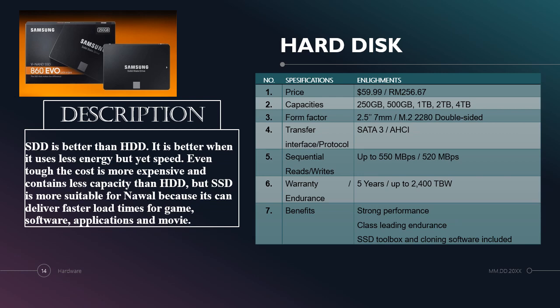What is the specification of this solid state drive? The price is RM256.67. Its capacity contains five options: 250GB, 500GB, 1TB, 2TB and 4TB. Its form factor is 2.5 inch 7mm and M.2 2280 double-sided. Its transfer interface or protocol is using SATA 3 or AHCI. Its sequential read and write is up to 550MBps or 520MBps. Its warranty and endurance is up to 5 years. Benefits include strong performance plus leading endurance and SSD data cloning software included.